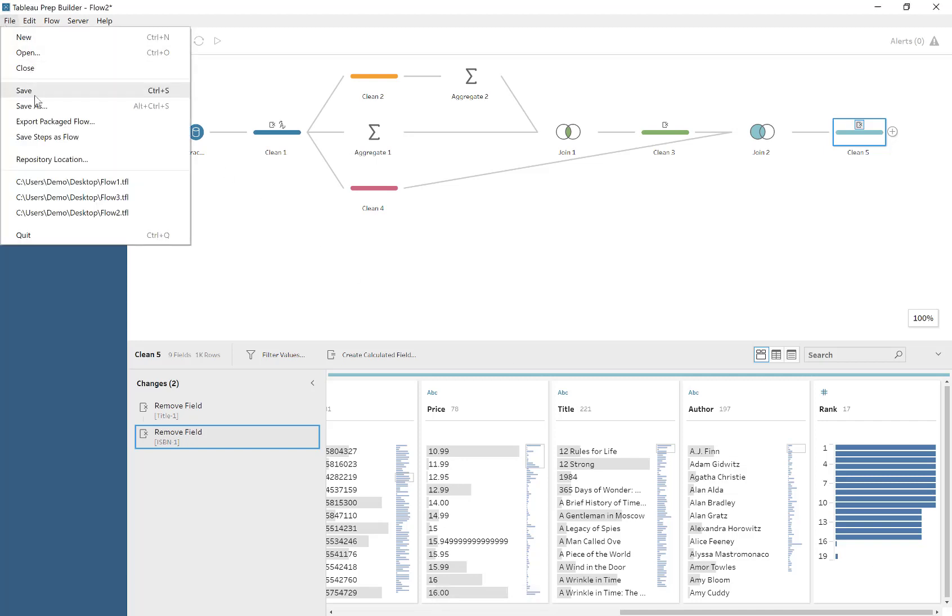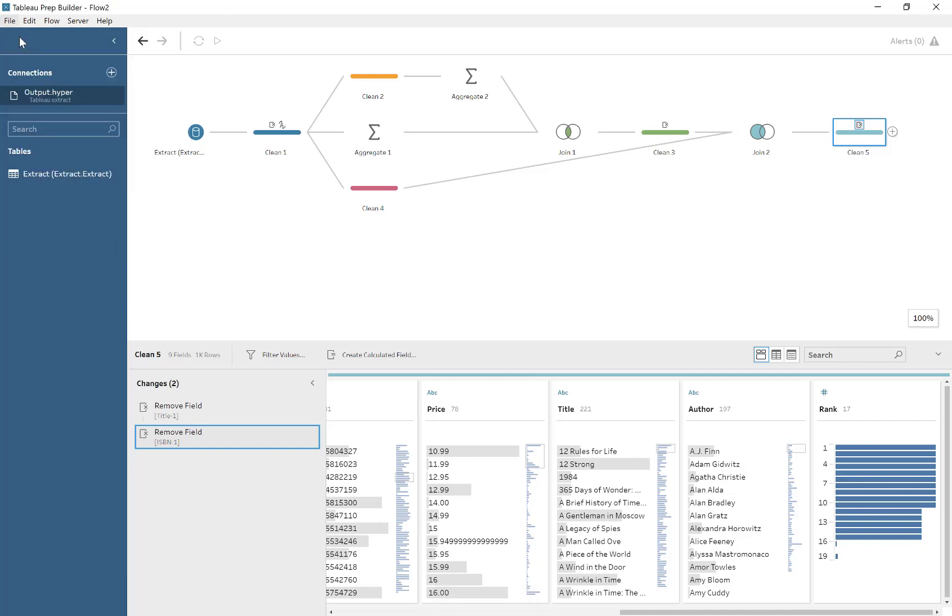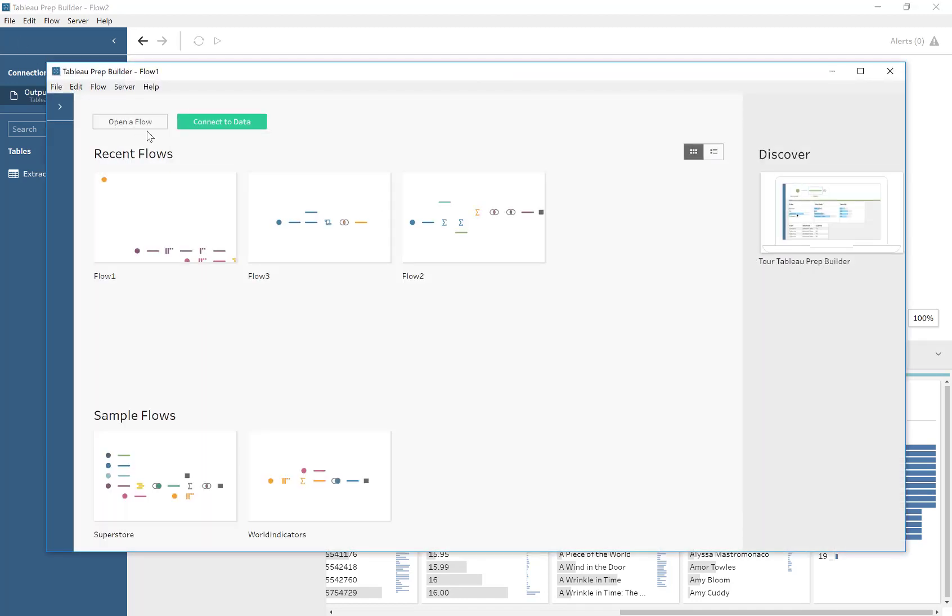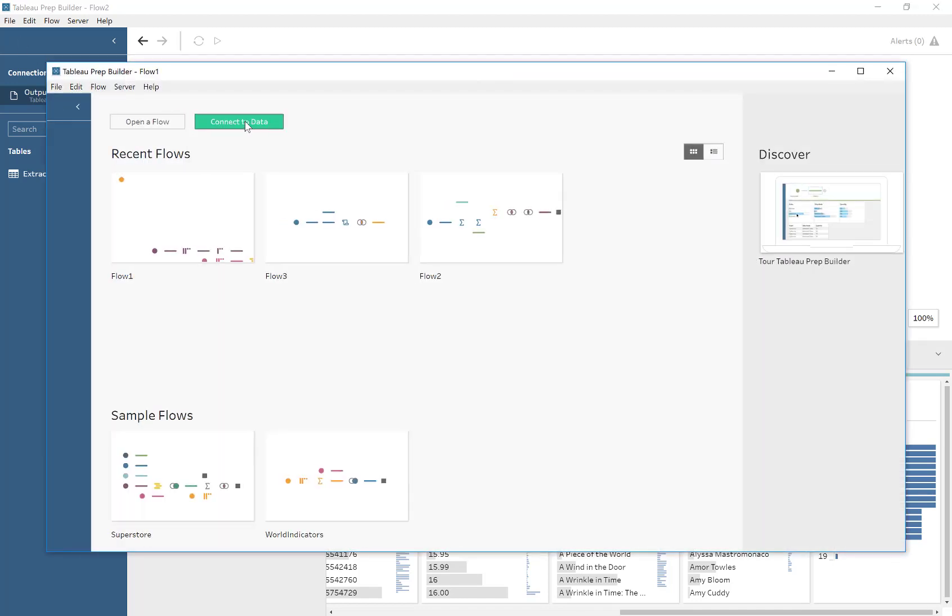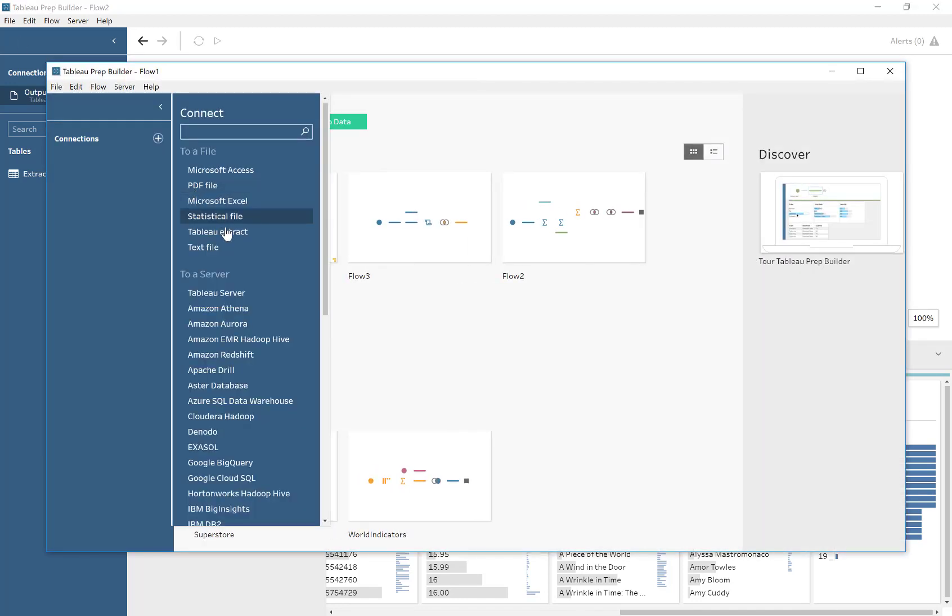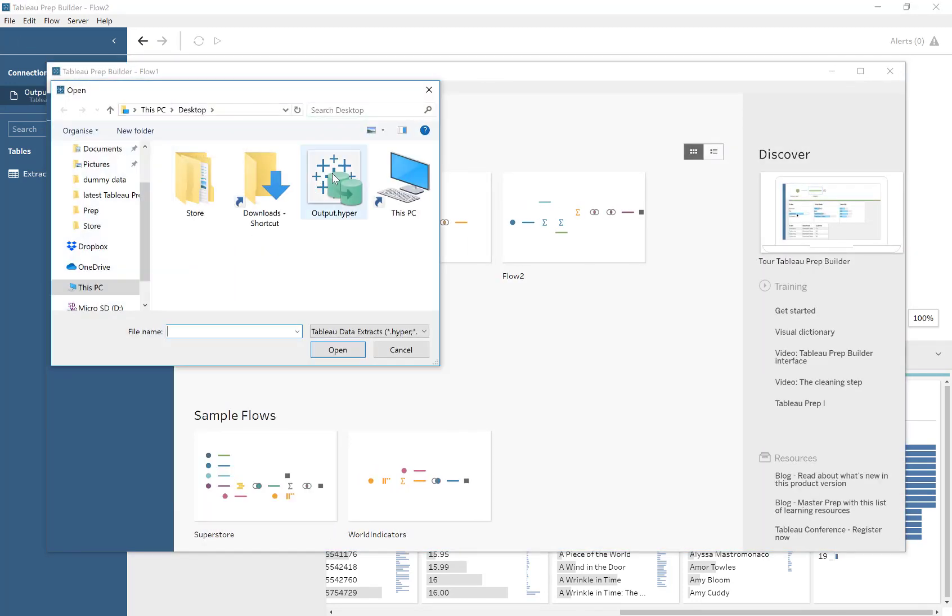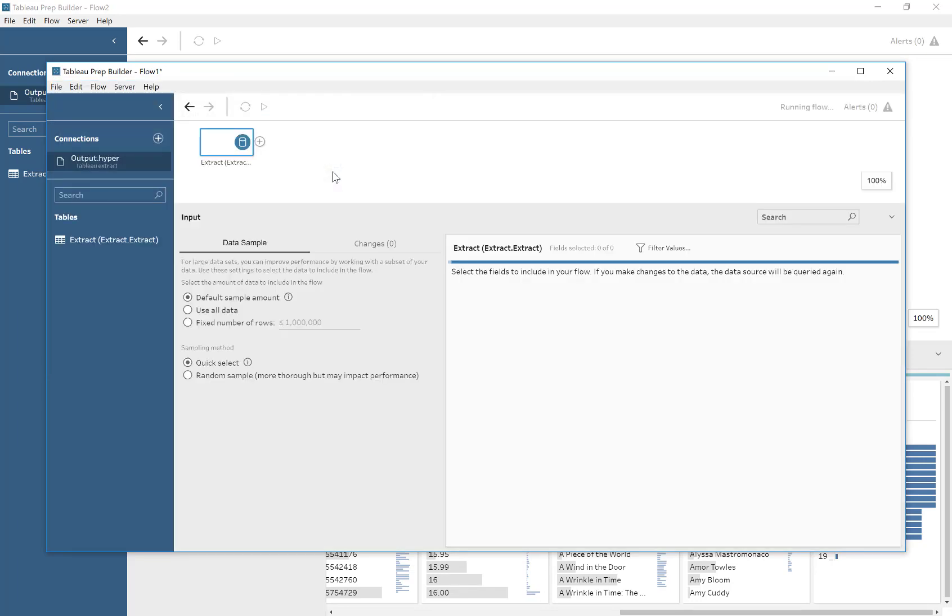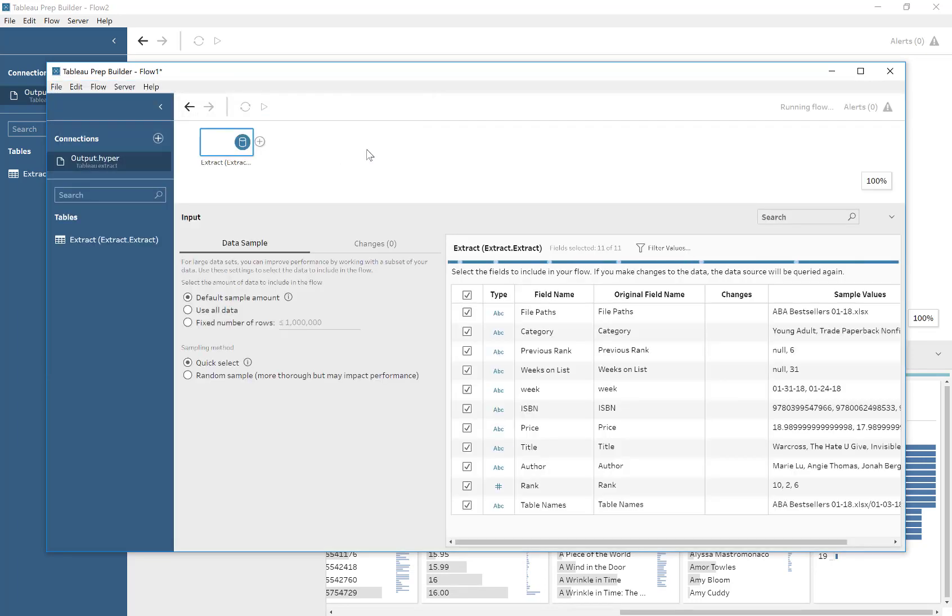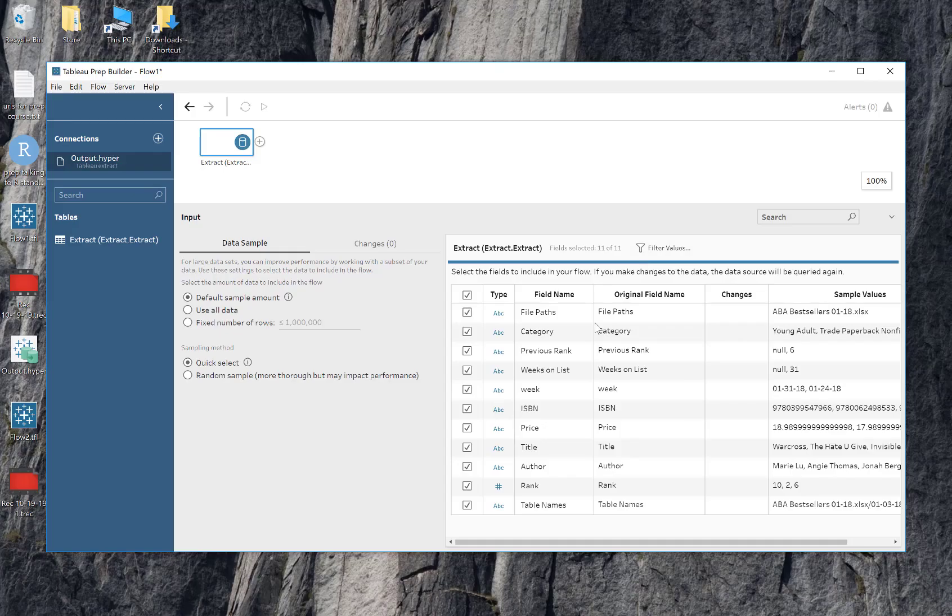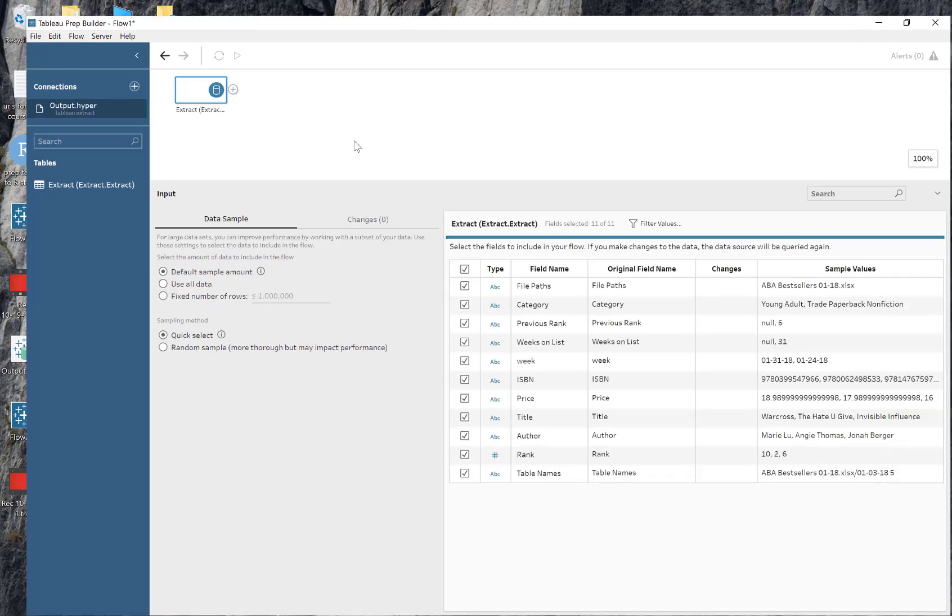I've shown you in the previous video how to remove duplicate titles using Tableau Prep. Now, it's a bit unfortunate that Tableau Prep has no remove duplicates or distinct functionality.